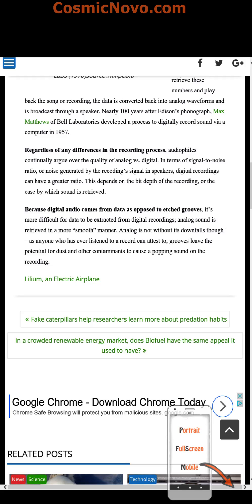If you'd like to read this article or articles like this, you can do so at CosmicNova.com, or simply click on the link in the description box below. Good day!